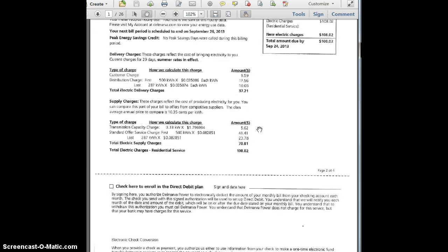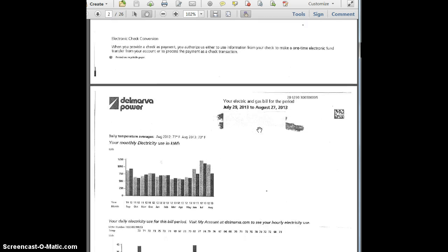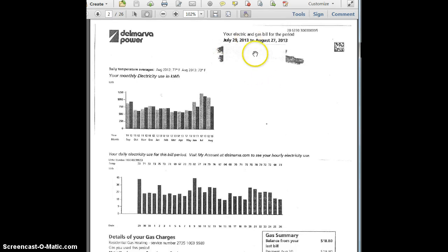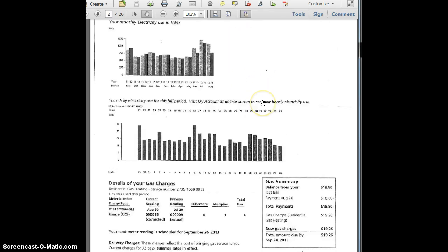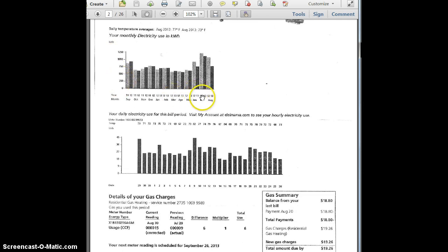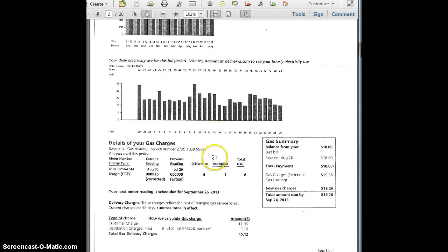So that's electricity — let's look at the gas portion of this bill. This is the same residence, the same bill, so it's an electric and gas bill covering the same time period. Here's your chart for monthly electricity, which should look familiar — this gives you two years' worth of electric bills. The scale can be a little hard to interpret, and this is your daily use.